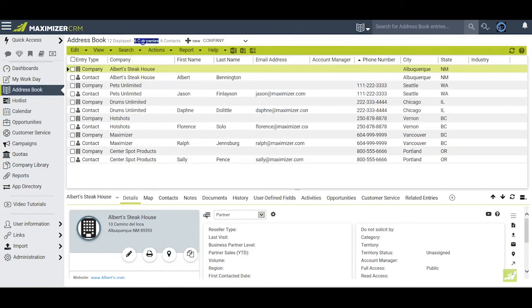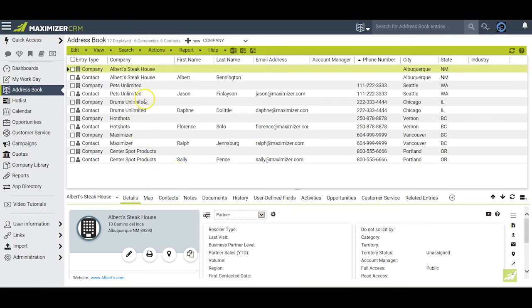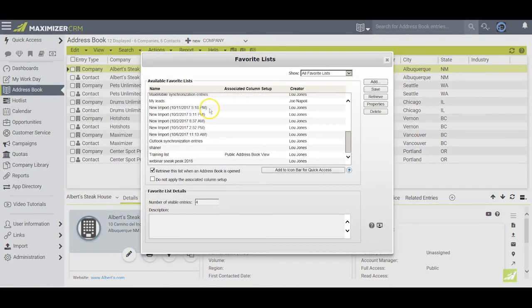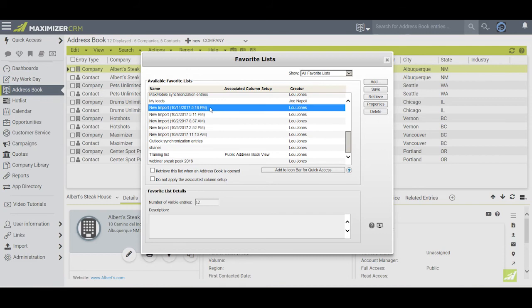And I can see all six companies and all six contacts that were successfully imported from my Excel spreadsheet. In the future, if I want to check this same list of entries again, I can go to View, Favorite Lists, and select this list that was just imported.